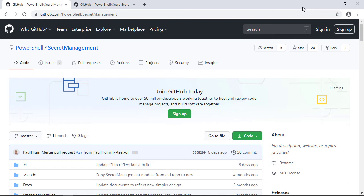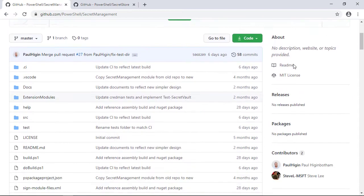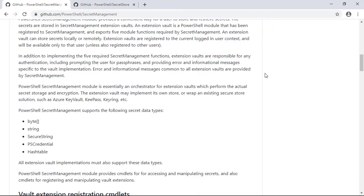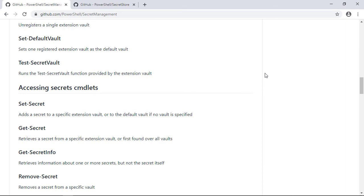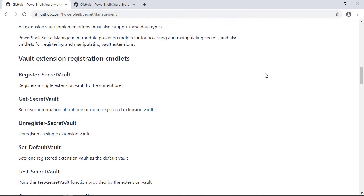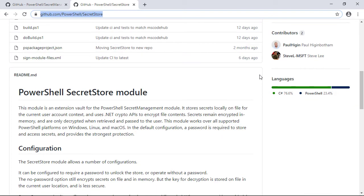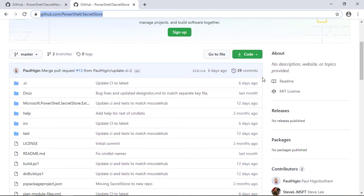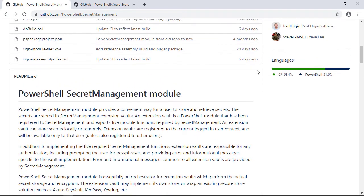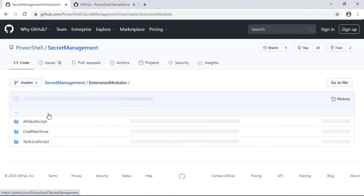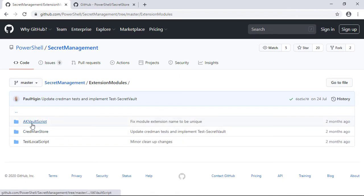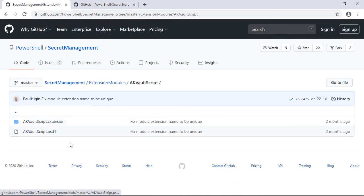Let me quickly show the GitHub pages for these projects. Here's the PowerShell repo for Secret Management — commands like Set-Secret, Get-Secret, and so forth. The second tab is for the Secret Store, the extension vault for the Secret Management module. Back in the Secret Management repo under extension modules, there are examples including a module for Azure Key Vault and one for the Windows Credential Manager. Let's jump into PowerShell.